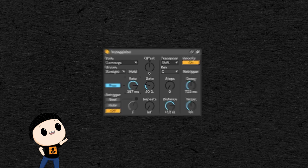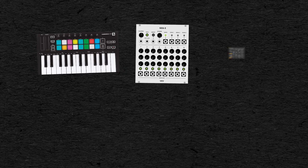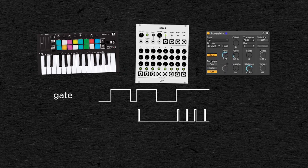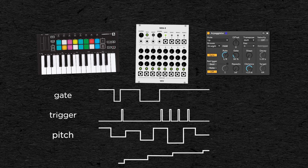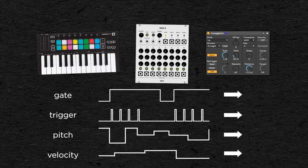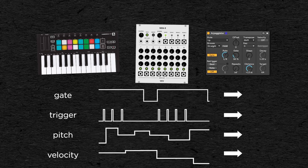So you can use either a controller, a step sequencer or an arpeggiator to control your synth. And they all use gate, trigger, pitch and velocity information, which you can then use to control other parameters.